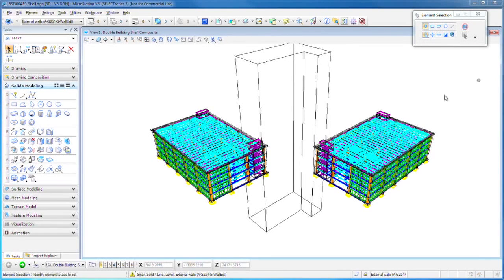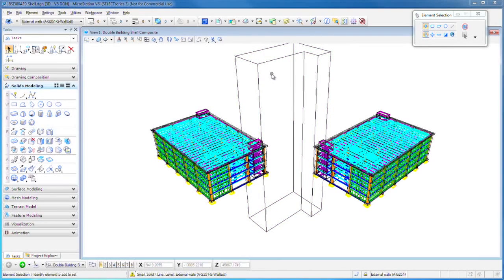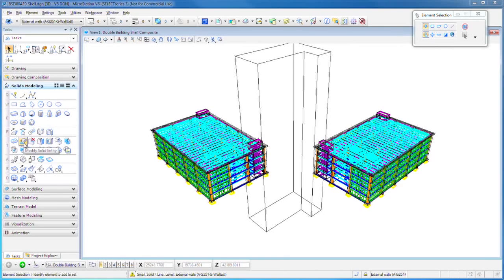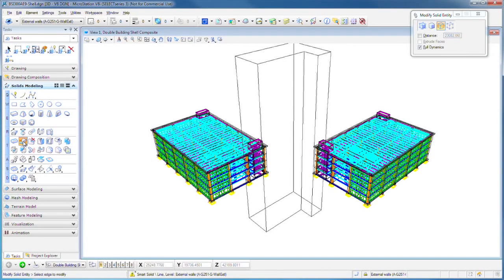It may be that our building has tapered to the top. And so what we can do is use these modify solid entity tools. Let's click on this one.